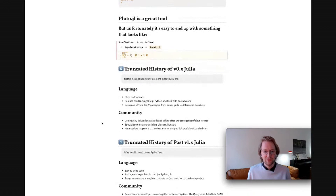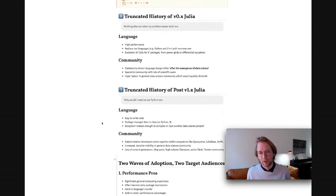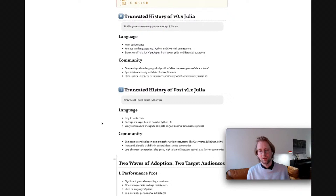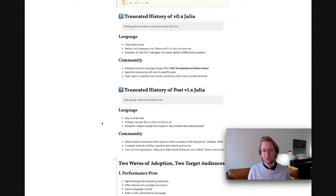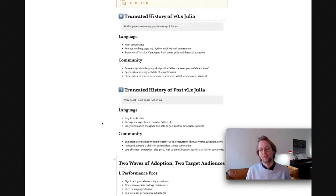To talk about how this came about, I'll give you a truncated history of Julia, and then we can explore the specific problem. Julia can be roughly divided into two eras — one prior to the 1.0 release, where people came to Julia because nothing else would do the trick. Julia being really high performance, allowing developers to replace two languages like Python and C++ with a single new language, led to an explosion of new packages where Julia for X, where X was a niche that was otherwise unsolvable.